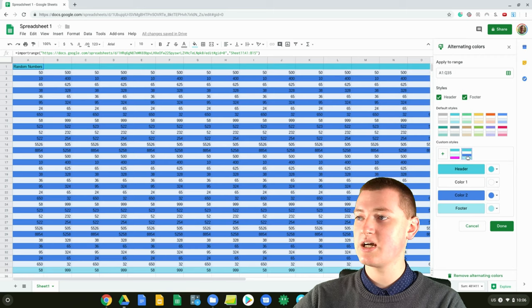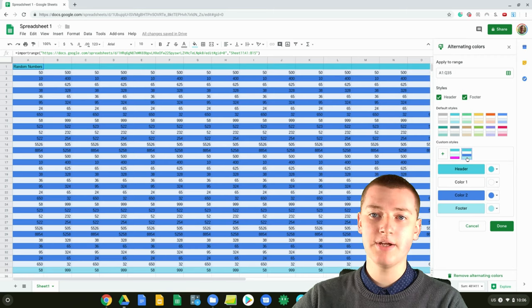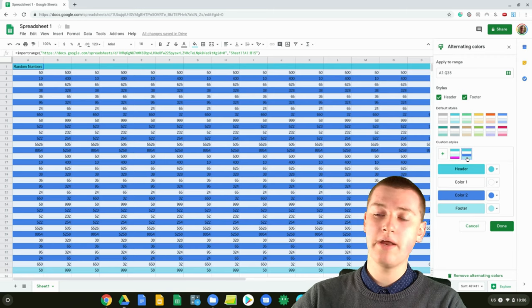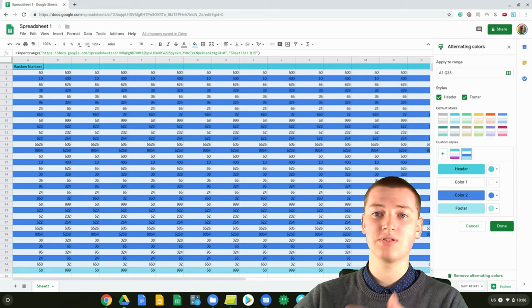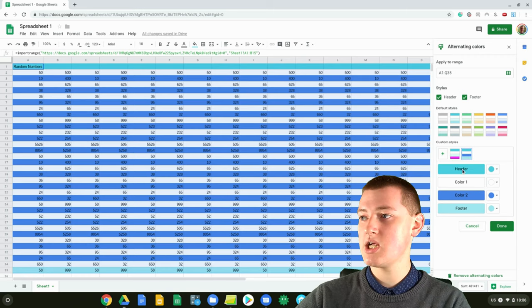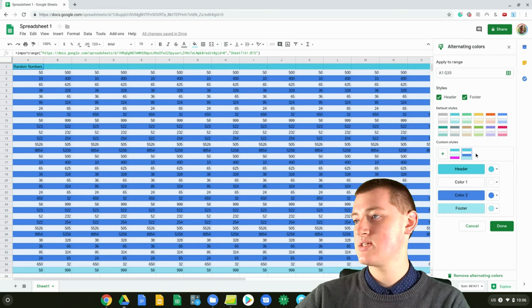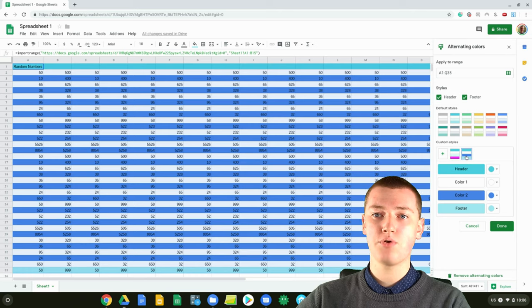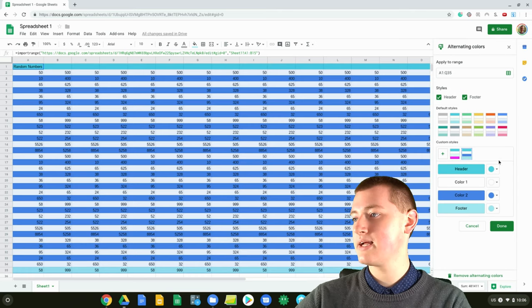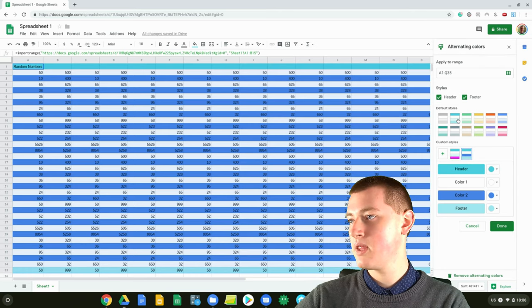It saves it as a custom style here, so whenever you do it again, if you ever do alternating colors on a different spreadsheet, you'll have this custom style option. It'll remember the way you like it, which is really cool.